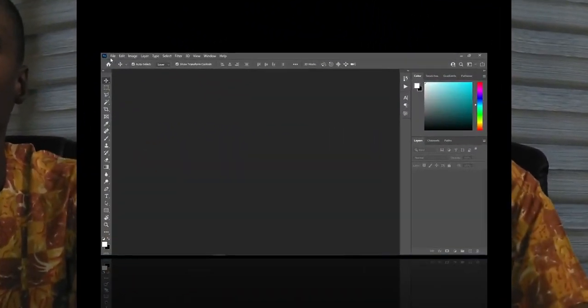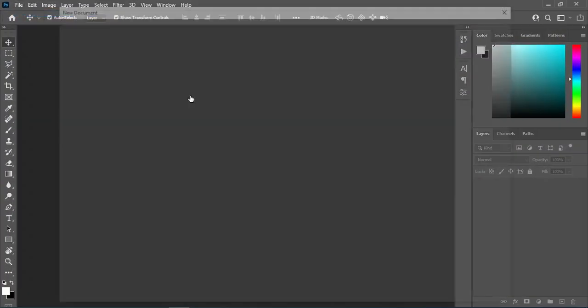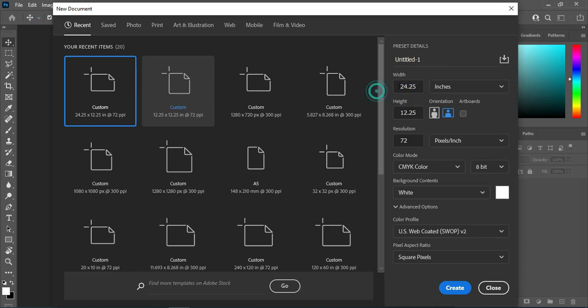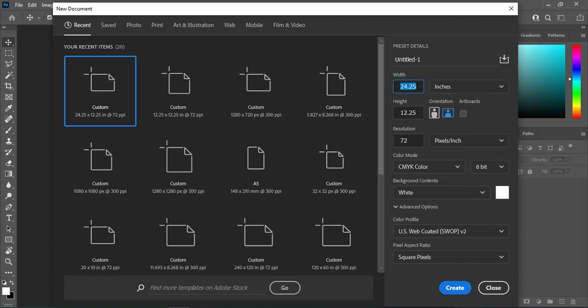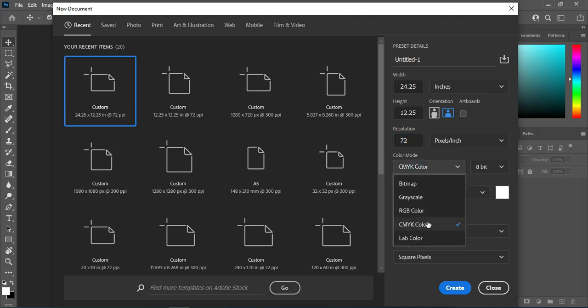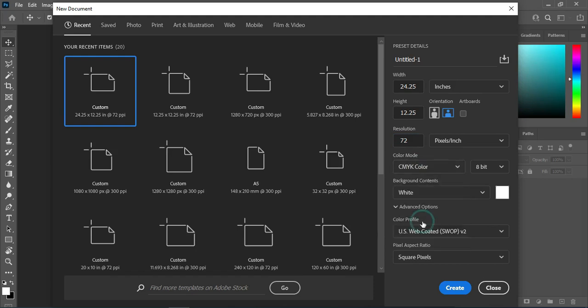In this tutorial I'm going to show you how to design a photo book using Adobe Photoshop. Go to your File menu. I'm going to use 24 by 25 for the width, and the height is going to be 12.25. I'll leave the resolution at 72 so the system can move fast. Since this is for printing, I'm going to use CMYK, then click Create.